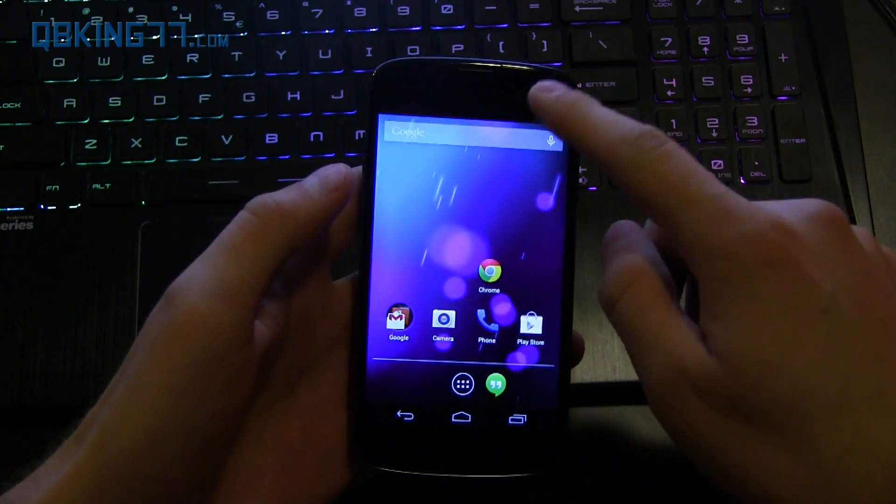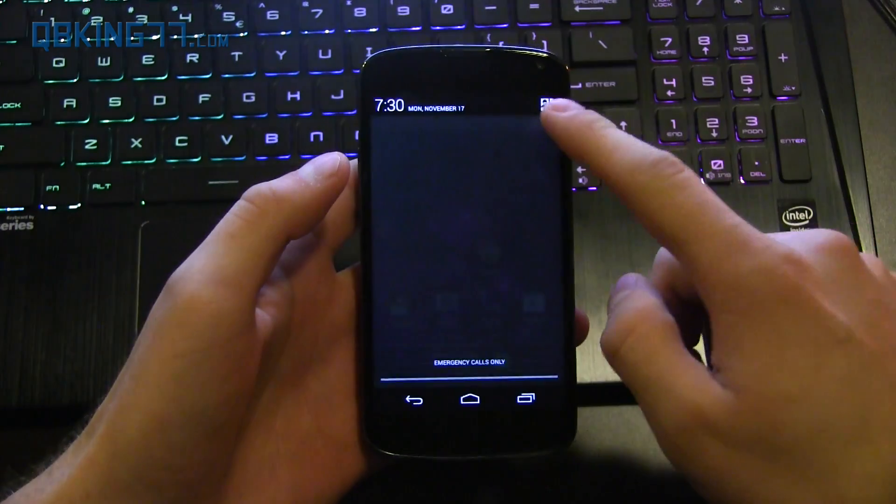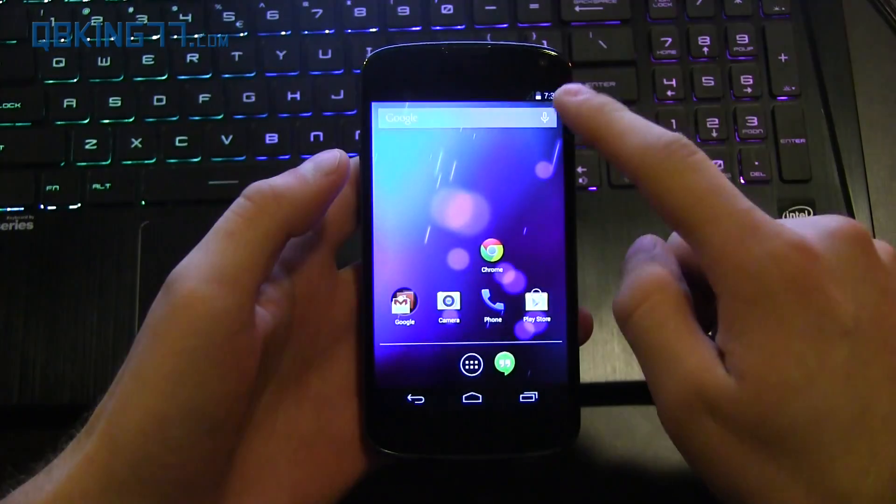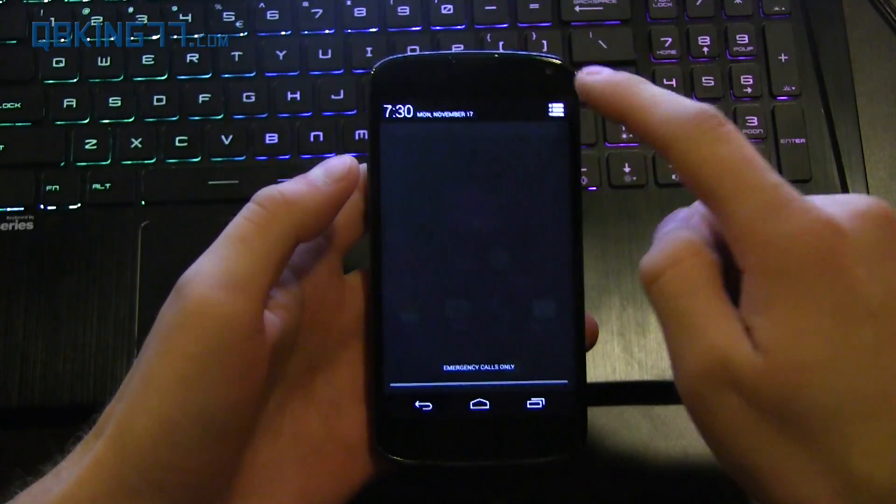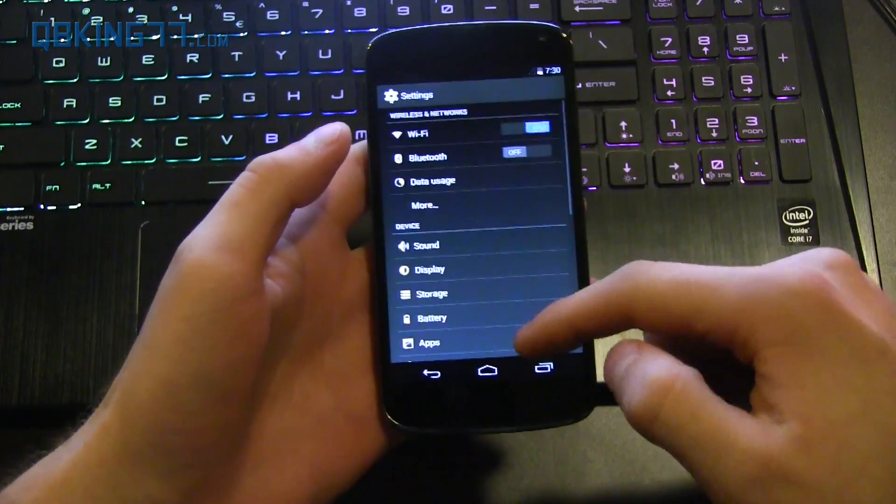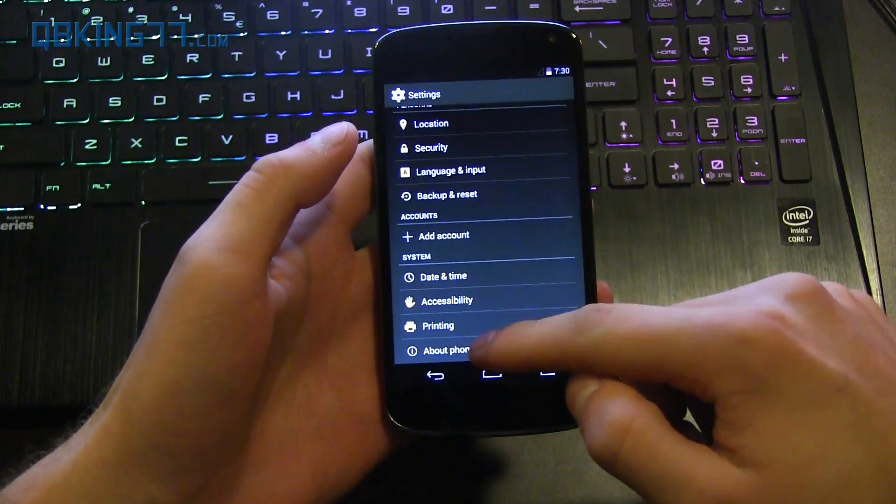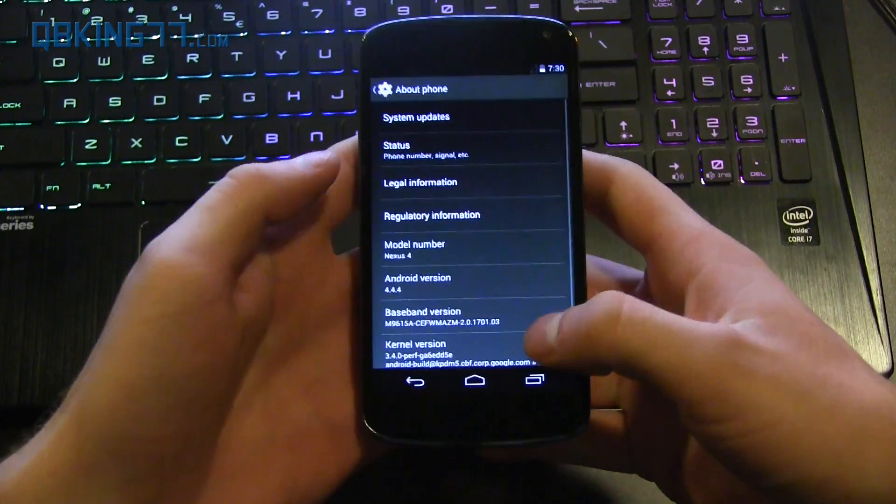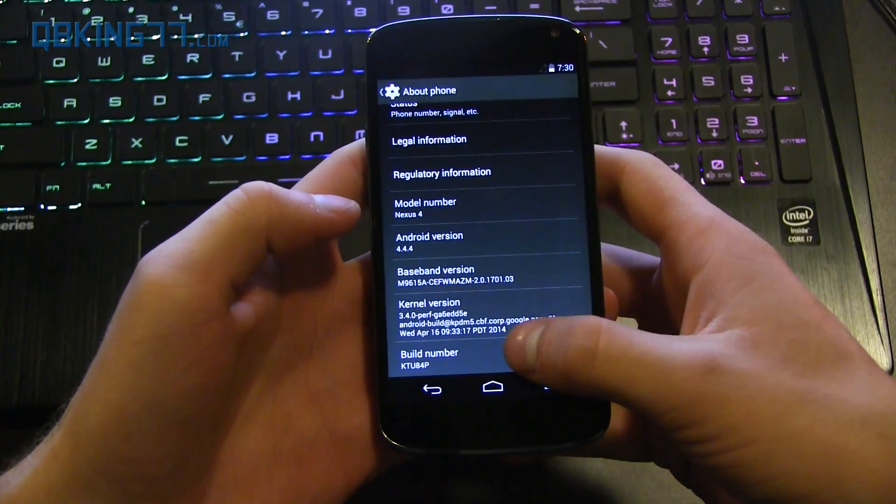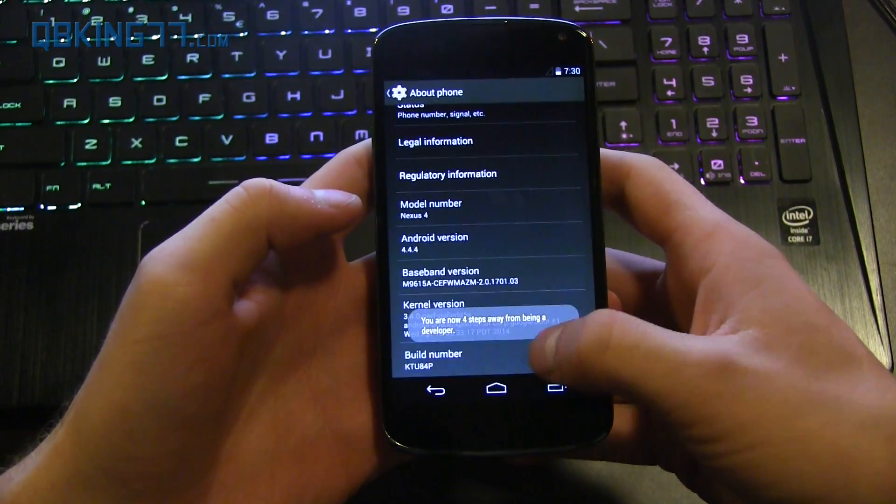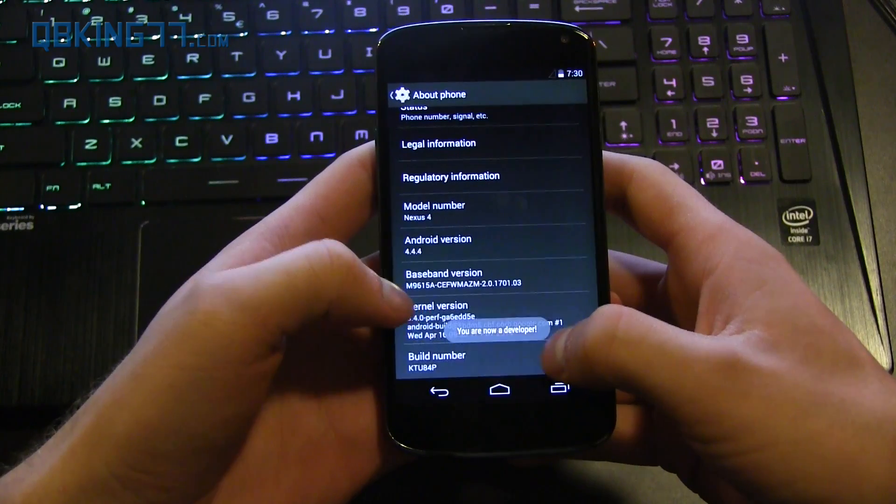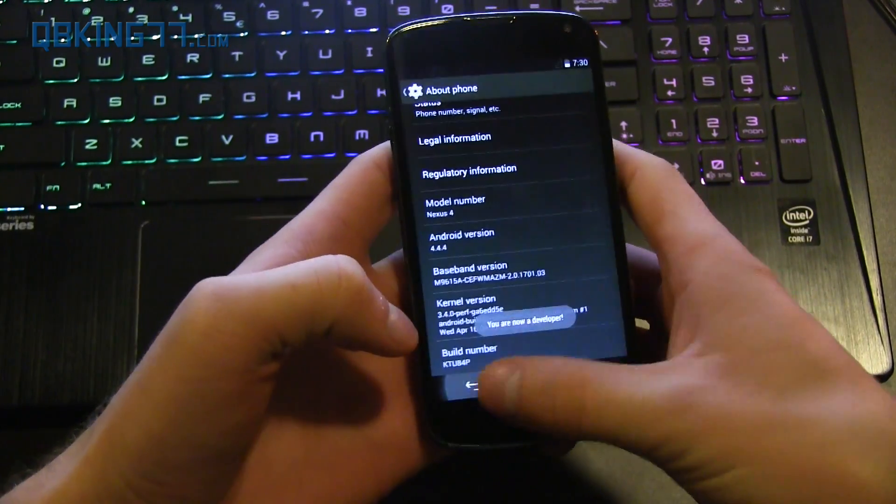You want to swipe down and go into settings on your Nexus 4. Go to about phone and then quickly tap where it says build number about seven times until it says you are now a developer.